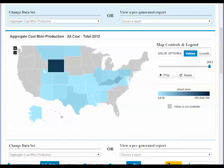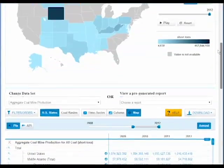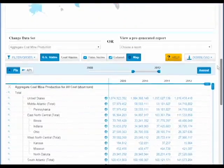Thanks for visiting EIA.gov. Today, we'd like to give you a brief tour of our new coal data browser and show you the powerful features of our newest interactive, data-driven tool.